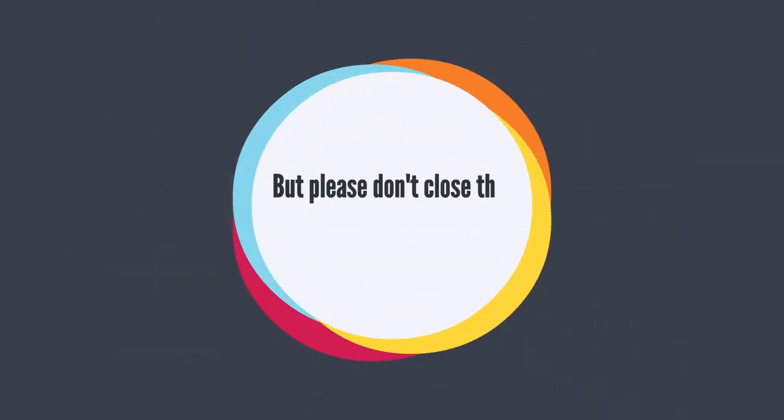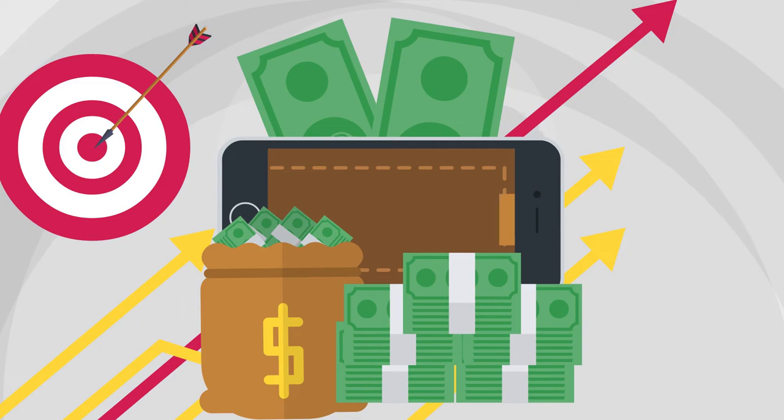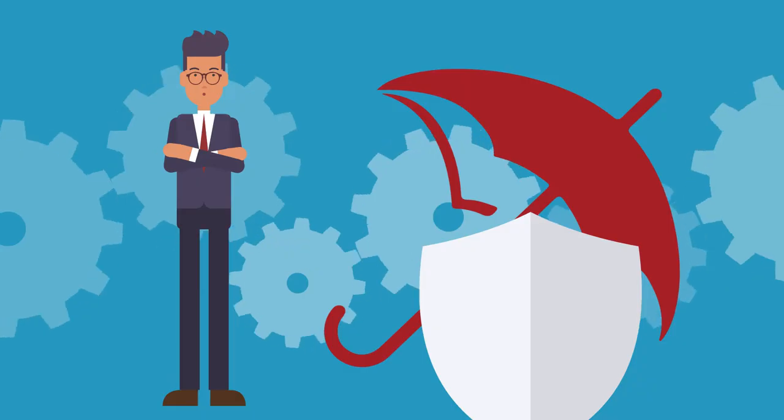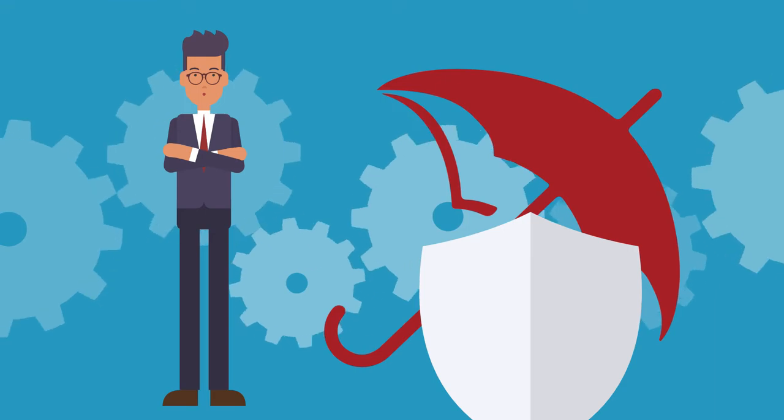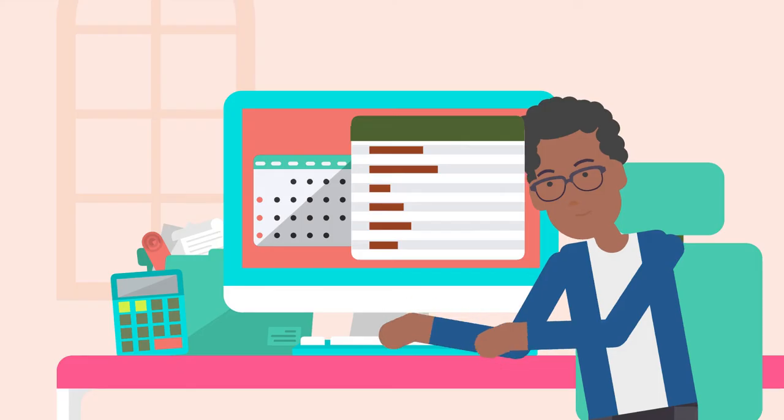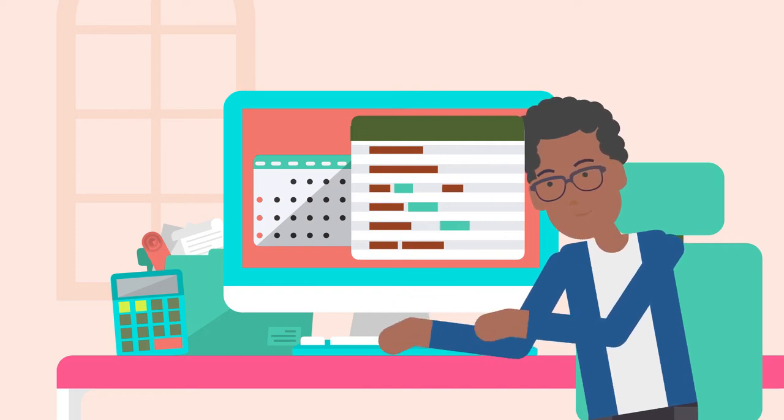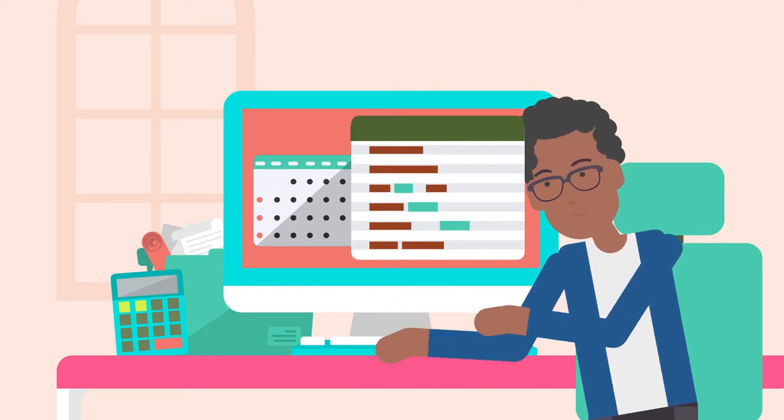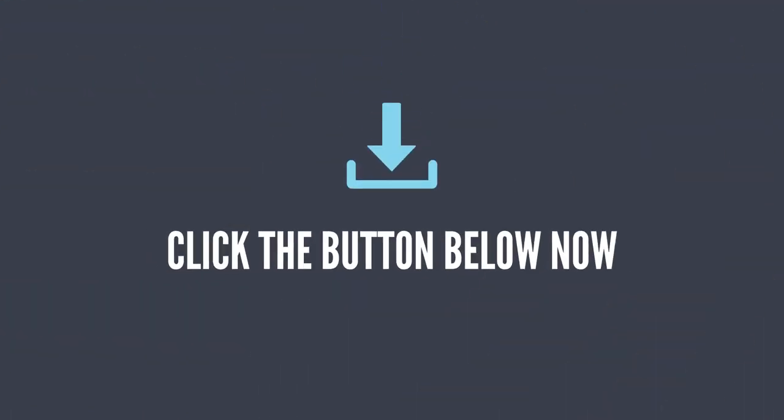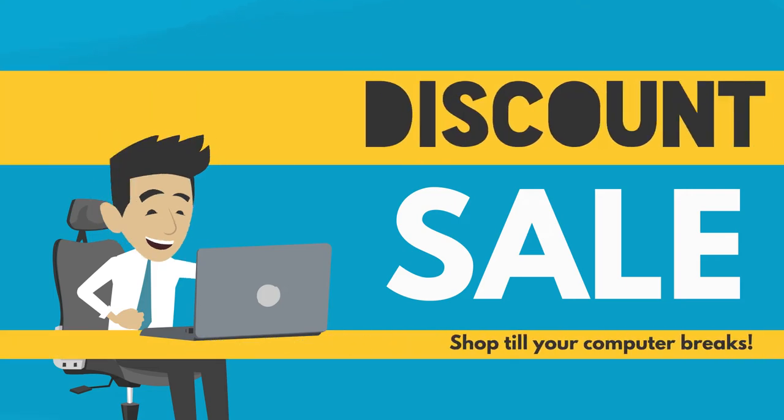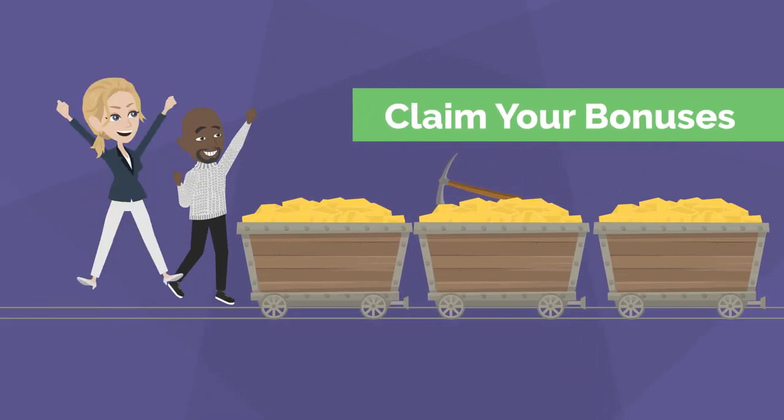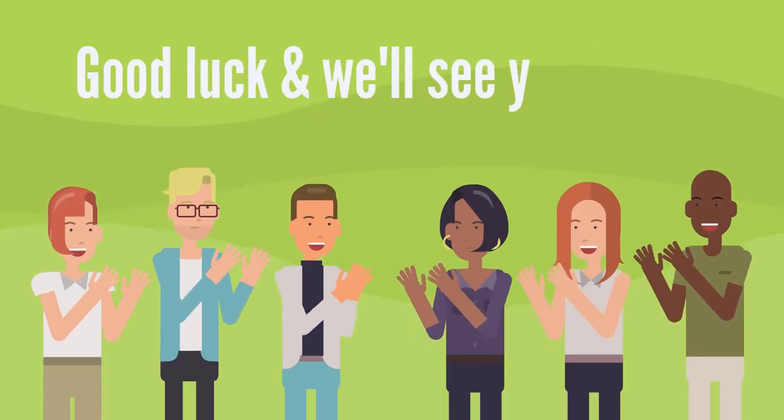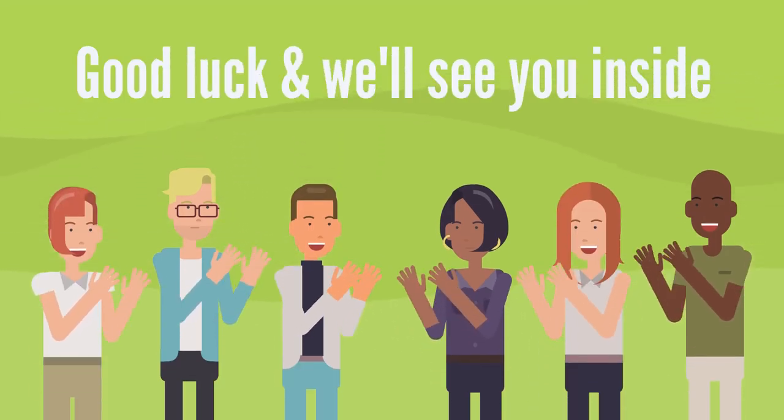But please, don't close this page and come back later because the price is going up fast. You're also covered by our 30-day money back guarantee. So there's literally no risk involved. So what are you waiting for? Be a part of this fresh sunrise in the music creation universe. Stop thinking and click the button below now to lock in your discount and claim your bonuses before the price goes up. Good luck and we'll see you inside.